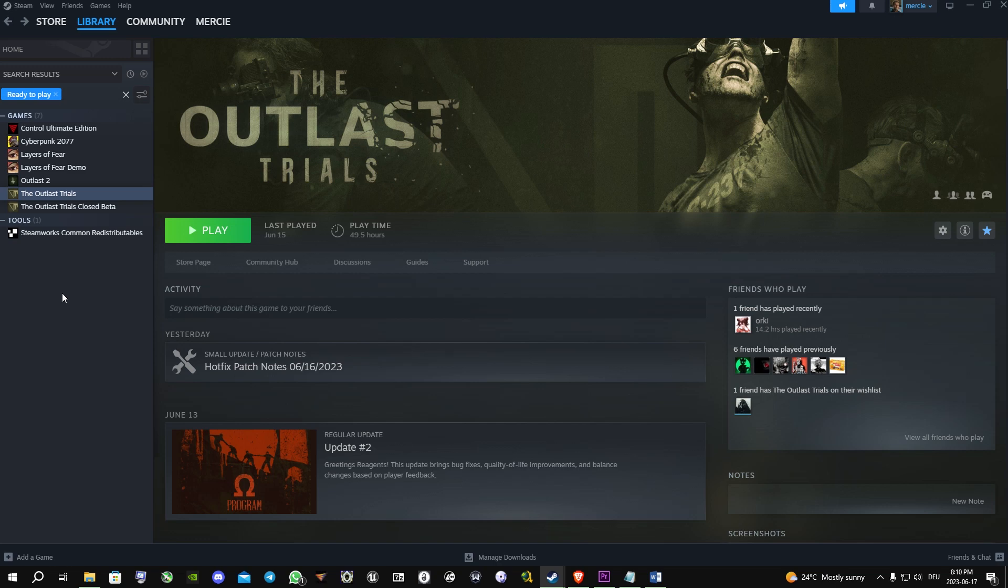Hello guys, today I'm gonna show you how you can view and extract game files from the Outlast Trials.